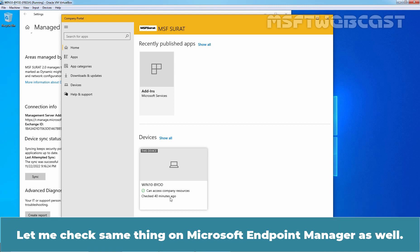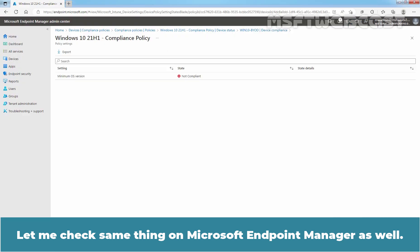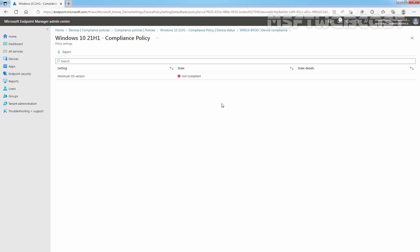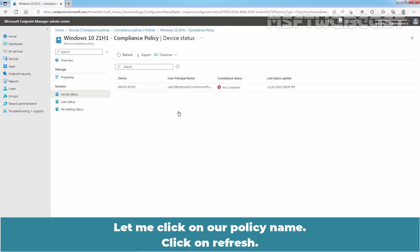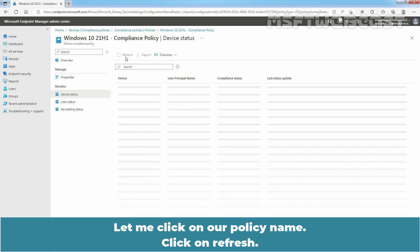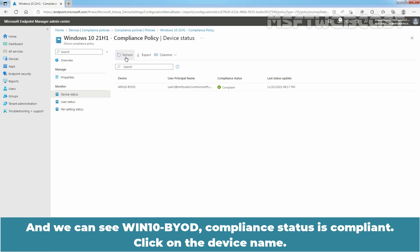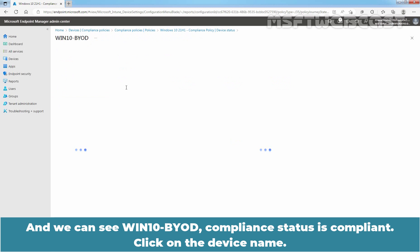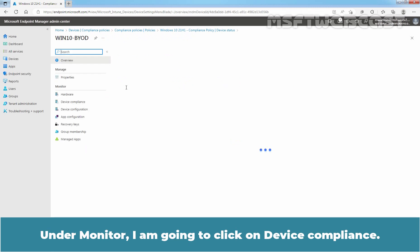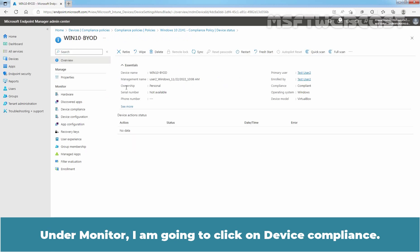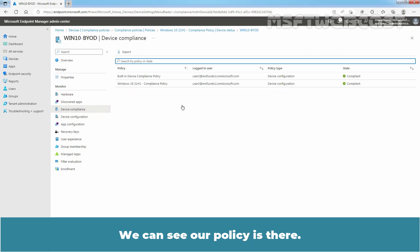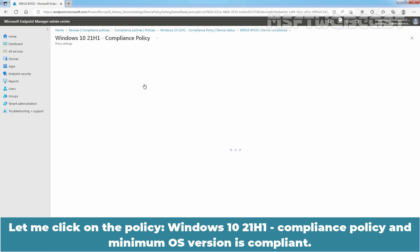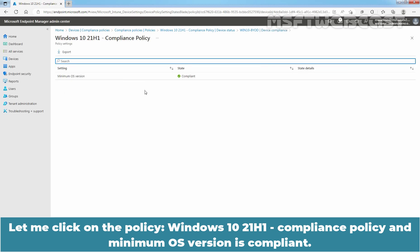Let me check the same thing on Microsoft endpoint manager as well. Let me click on our policy name. I'll click on refresh and we can see Win10 BYOD compliance status is compliant. Click on the device name. Under monitor, I'm going to click on device compliance. We can see our policies there. Now let me click on the policy. Windows 10 20H1 compliance policy and minimum OS version is compliant.